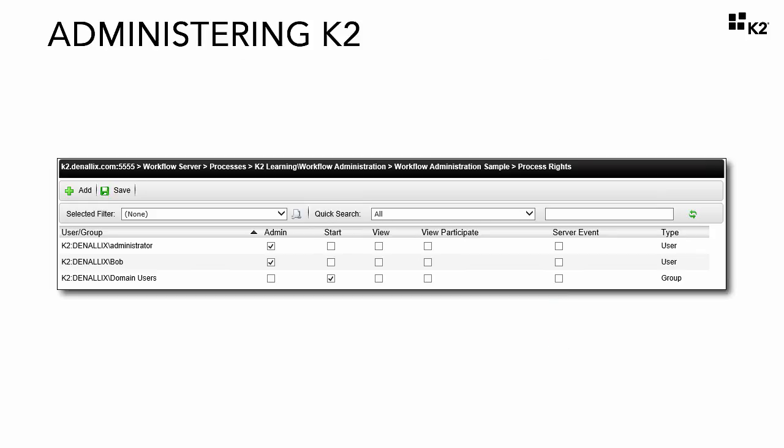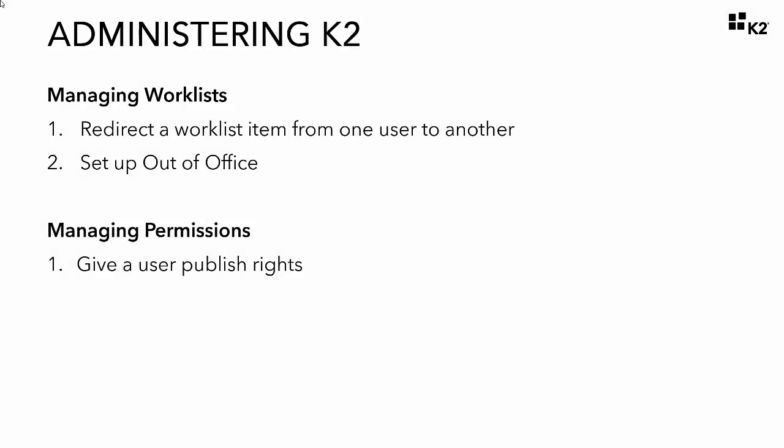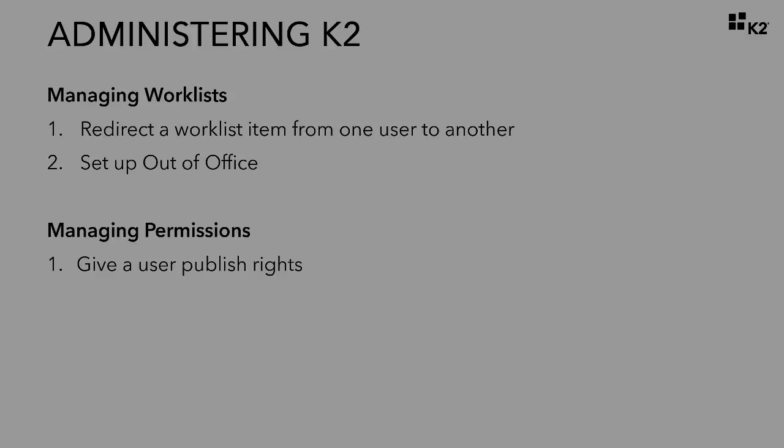Let's move on with the tutorial now and walk through how to assign these rights to users in K2 workspace. In step one of this tutorial, we will show how to give a user workflow publishing rights by granting Anthony export rights so that he can deploy or publish workflows.